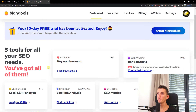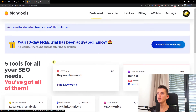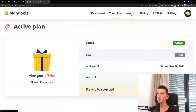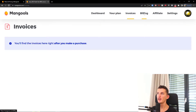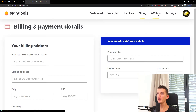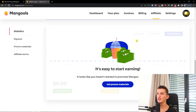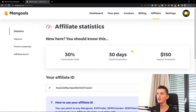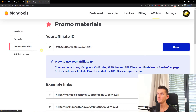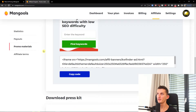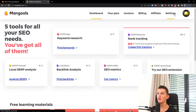So now we're in Mangos. At the top you would find the dashboard, the plan that you have right now — a trial — and invoices. You can also have the billing and the affiliate option, so if you want to share it with someone you can easily use that. And then you're going to have settings.